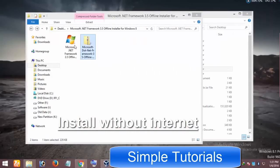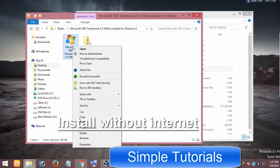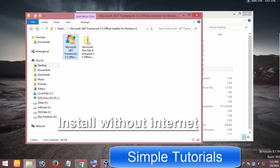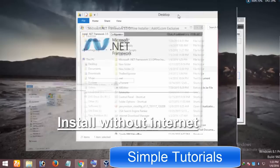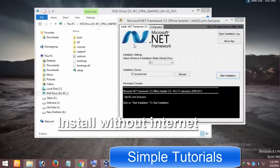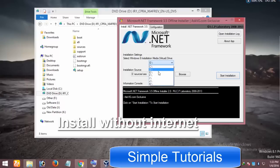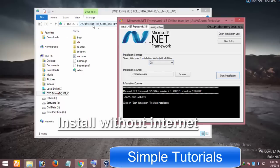After having extracted it, right-click on it and run it as administrator. From the drop-down menu, select the drive where you've inserted or mounted the installation disk and start the installation.